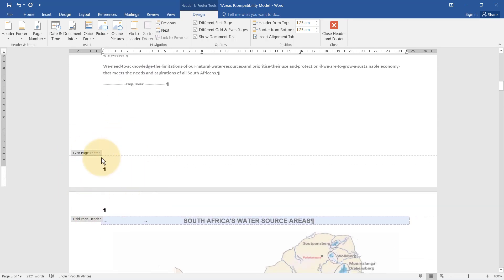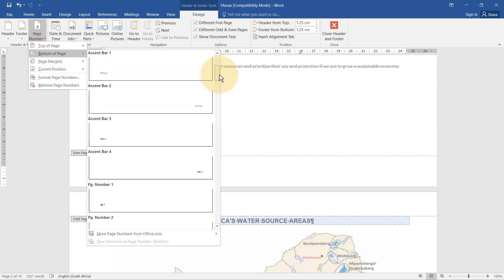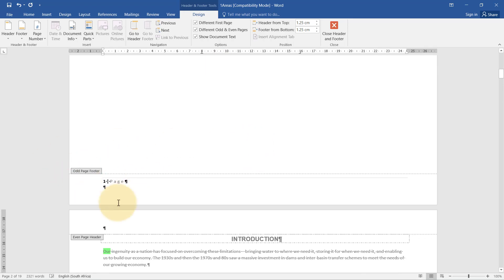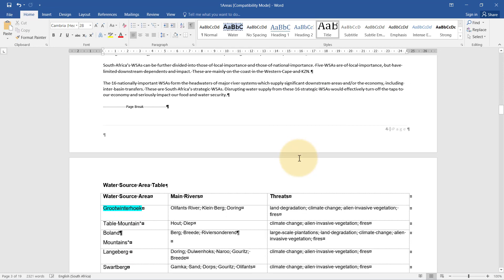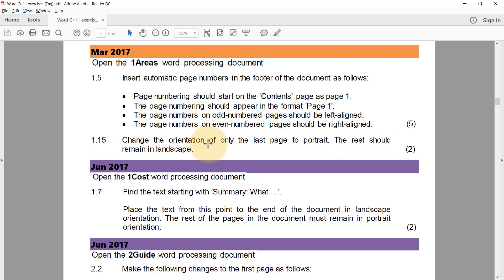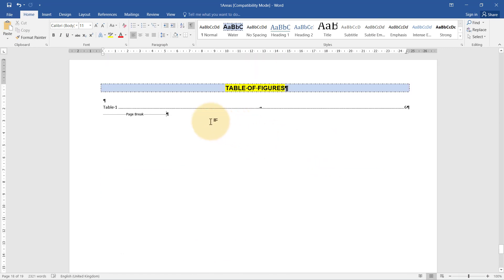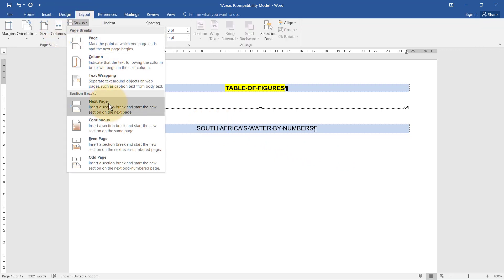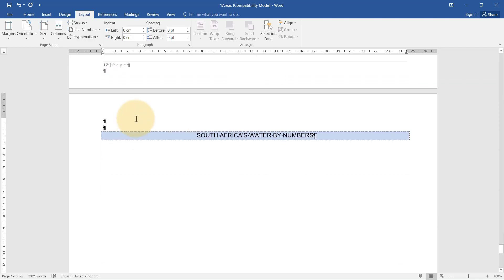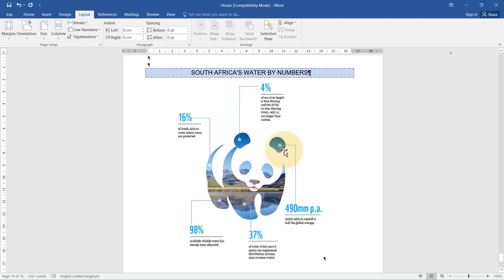The even page footer has nothing, so I insert it myself and choose a right-aligned style matching the same style. Checking the result: one, two, three, four. Then we need to change the orientation of only the last page to portrait while the rest remains in landscape. I go to the last page, remove the page break with backspace, insert a Next Page section break, and now change this page to portrait — it even moved the picture up as well.